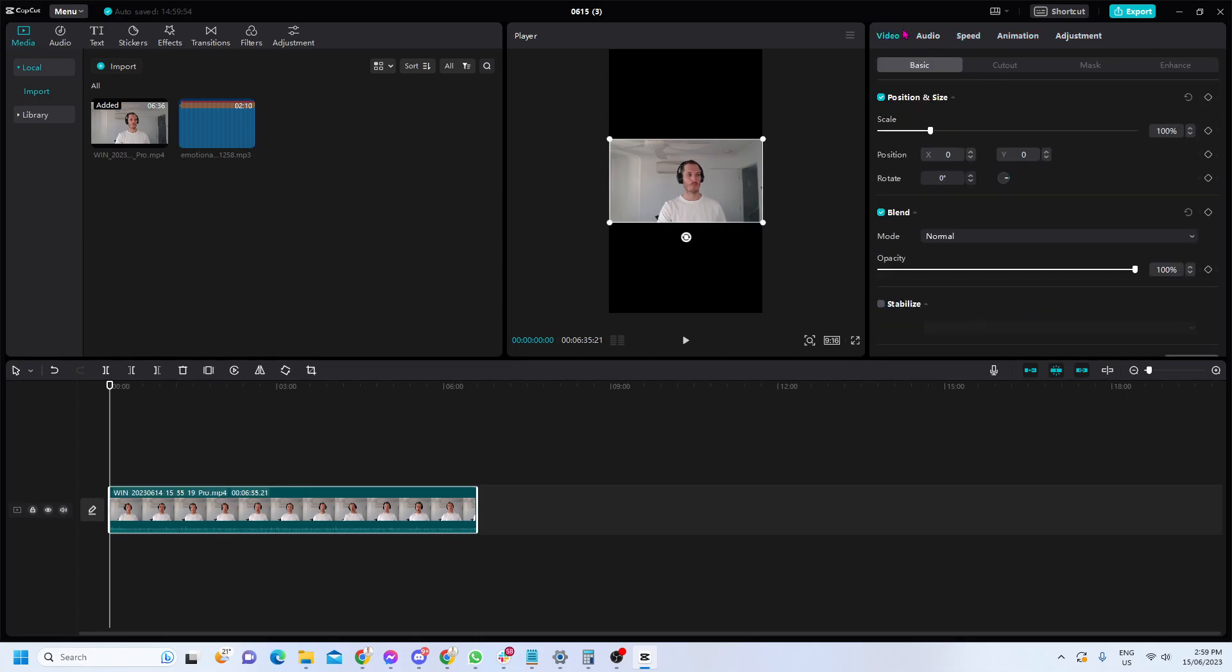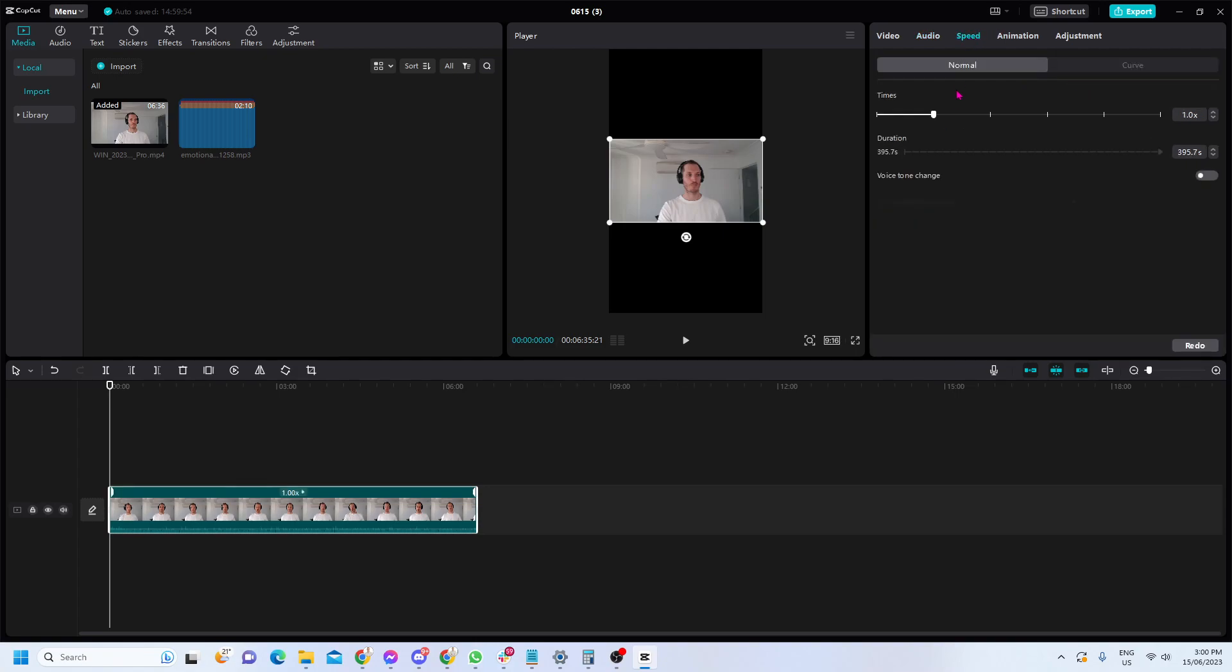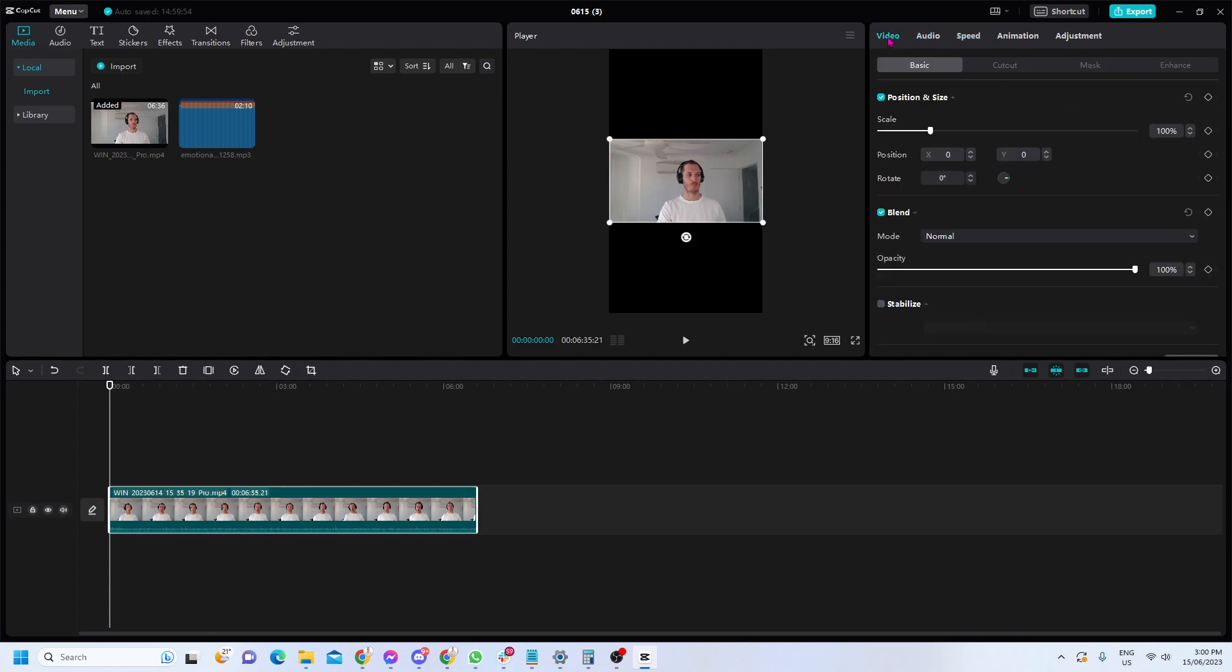So the most important pieces are video - how to scale - audio - how to reduce or increase the volume - and speed potentially, but mainly audio and video.